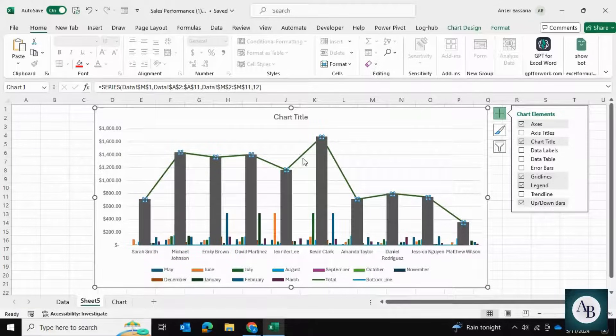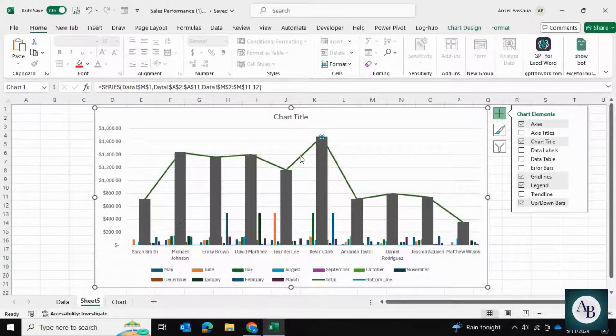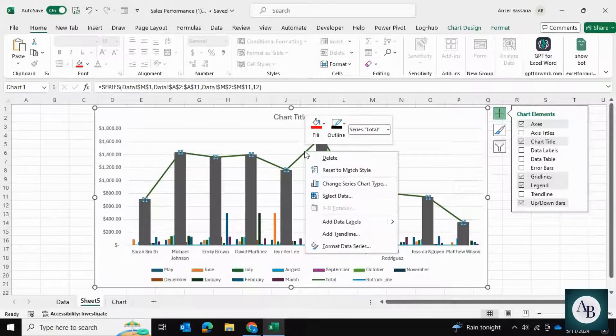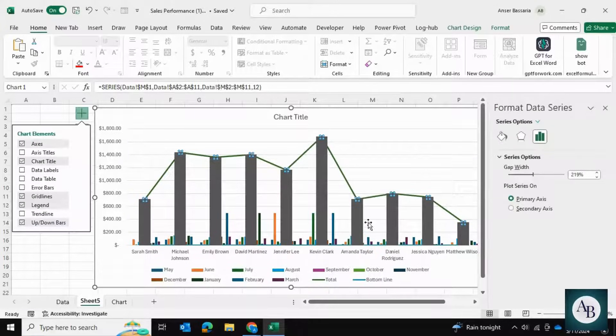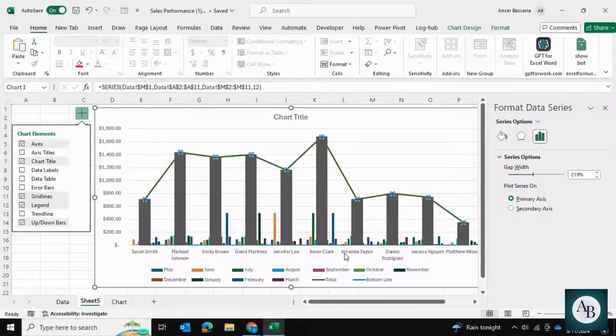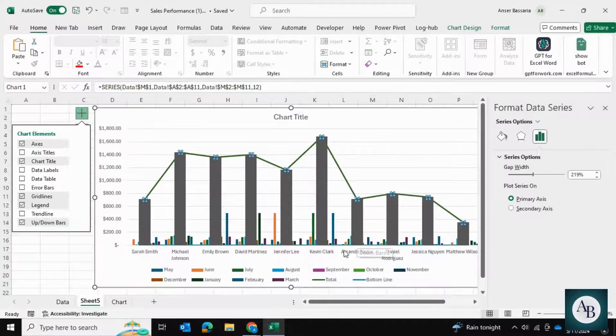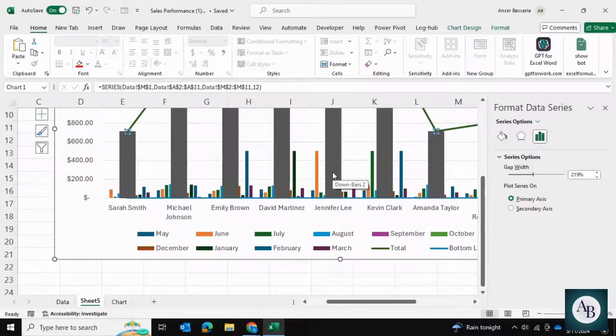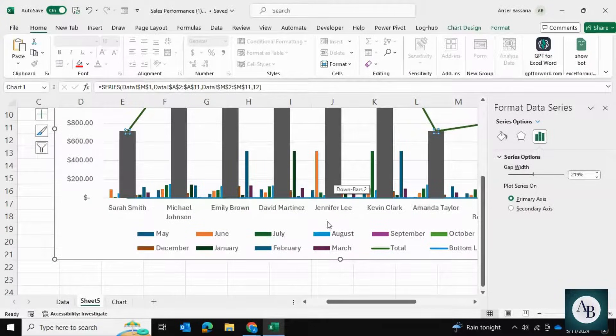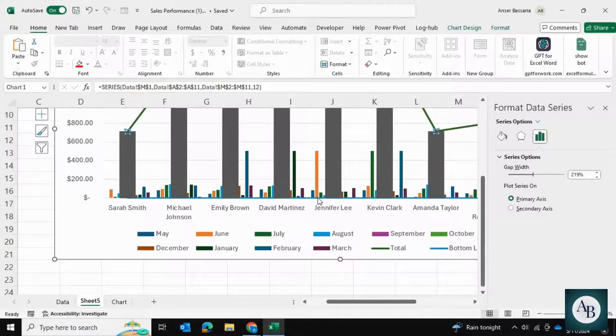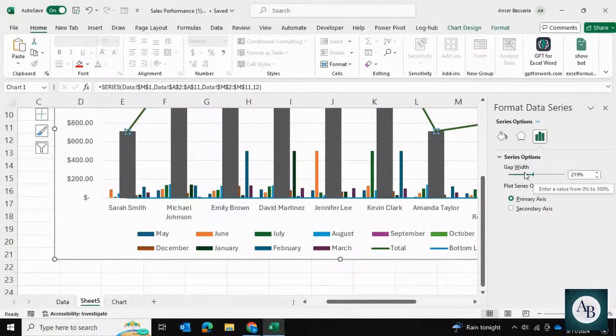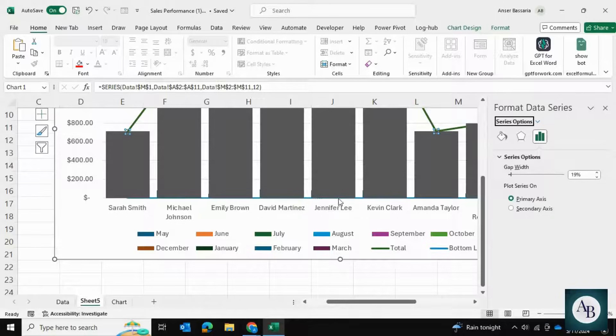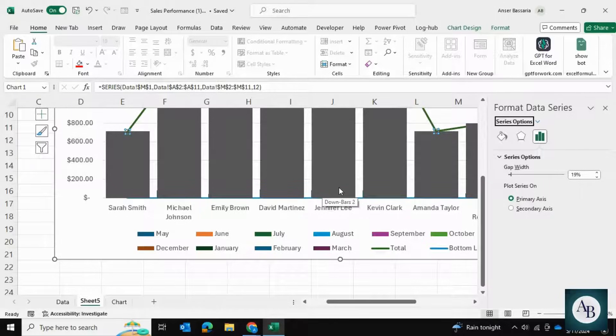Now I'm going to click back on the line and go into Format Data Series. What I want to do is have each bar cover all of the employee monthly sales bars. You will need to play around with the gap width. For me the lucky number is 19, so I'm going to go with 19 and press Enter. As you can see, it's doing a good job covering all of the other bars underneath as well.